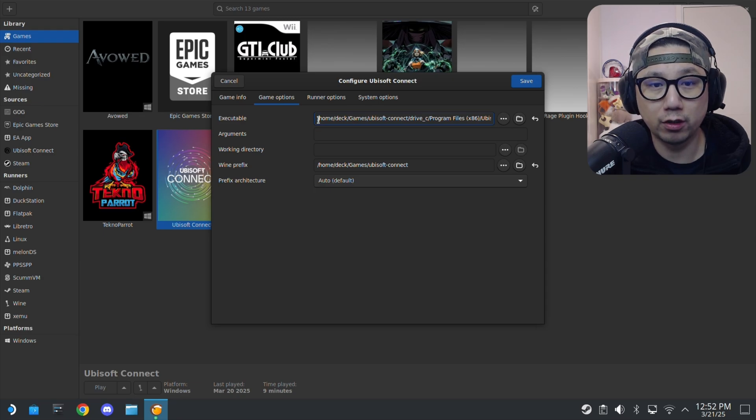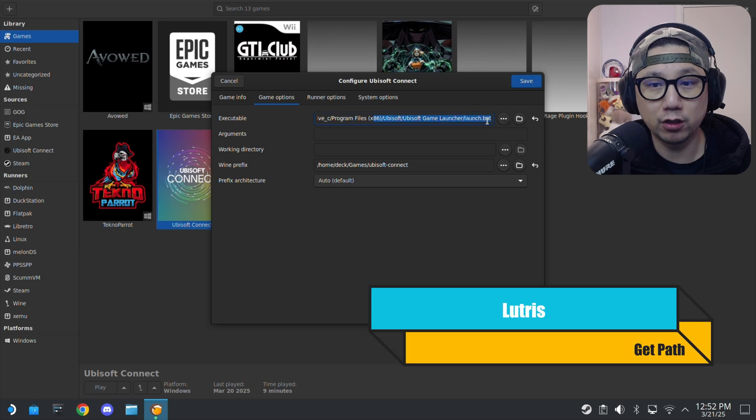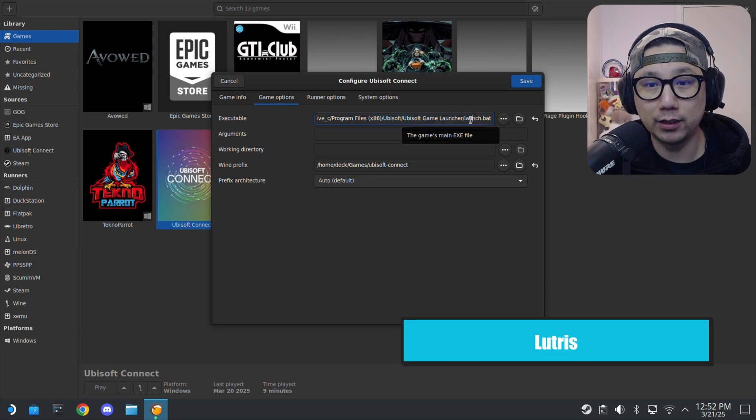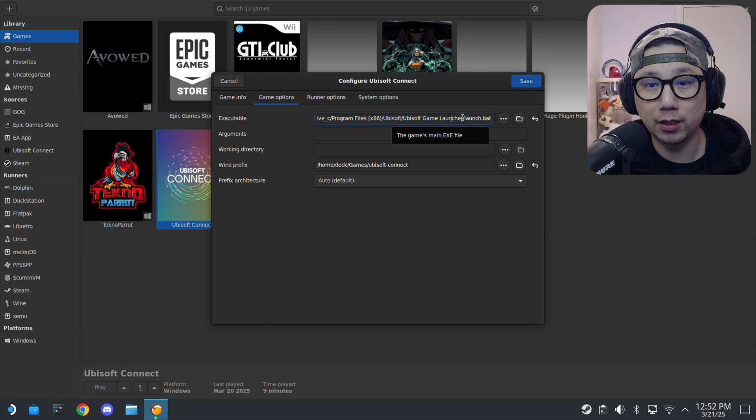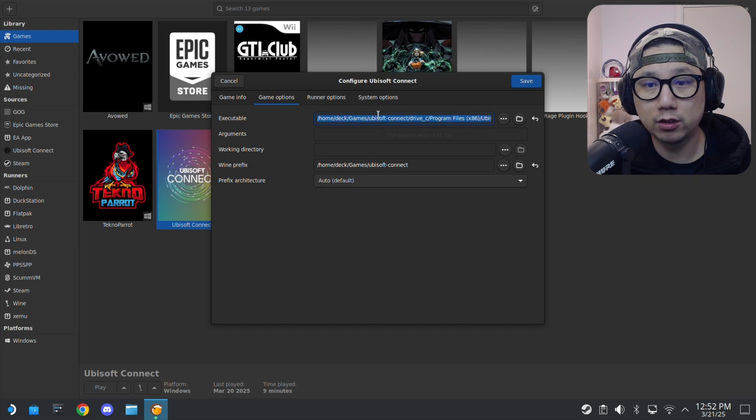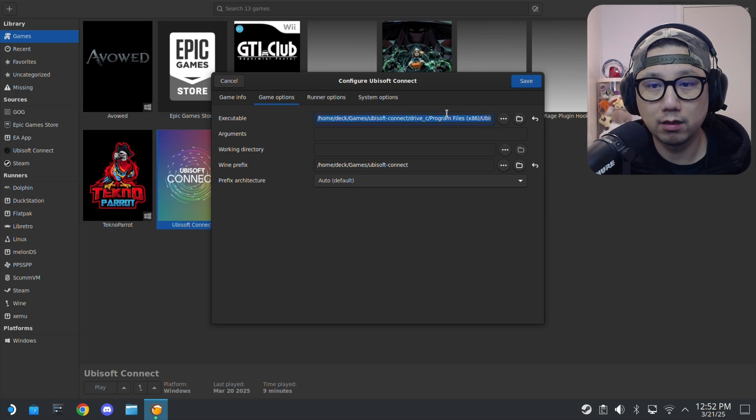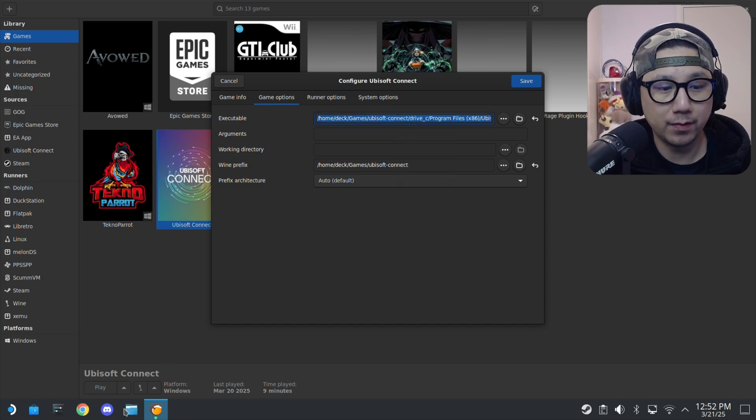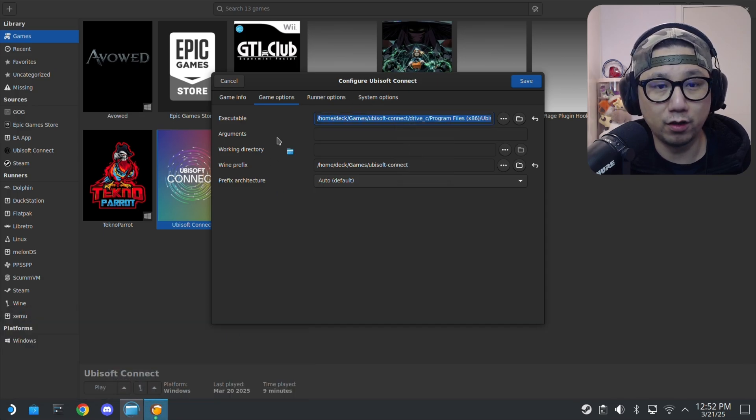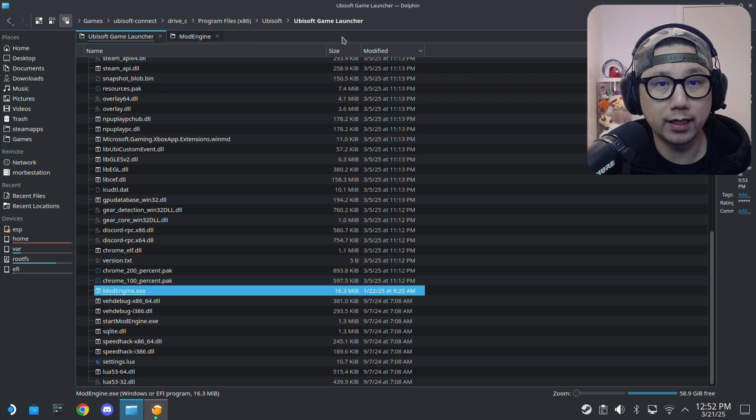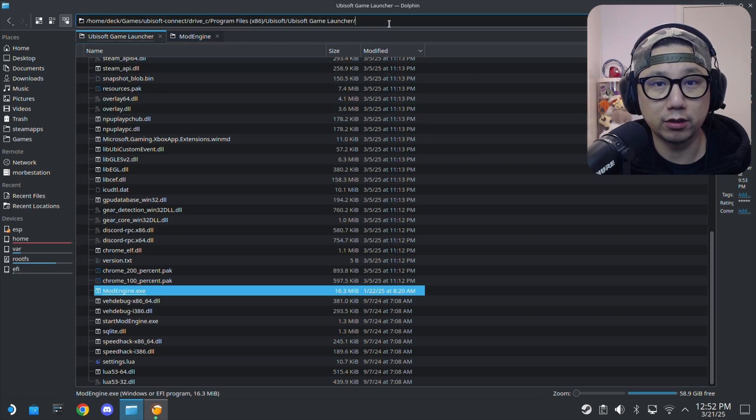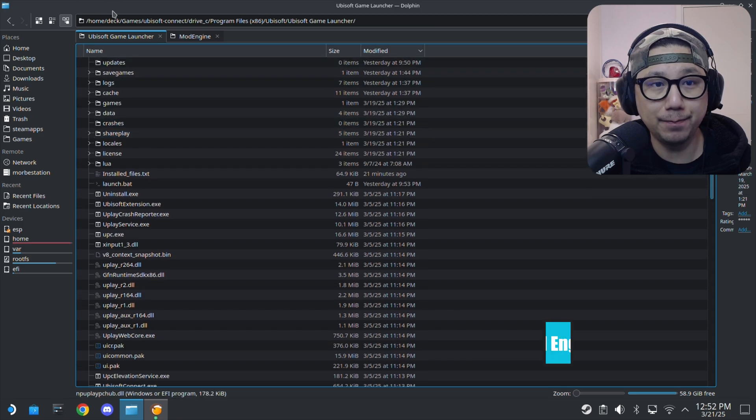I changed it to launch.bat. It normally is launching the Ubisoft Connect.exe but I changed it to launch.bat. Let me show you the magic if I can highlight it properly. I can't. Not very good at highlighting. Copy.